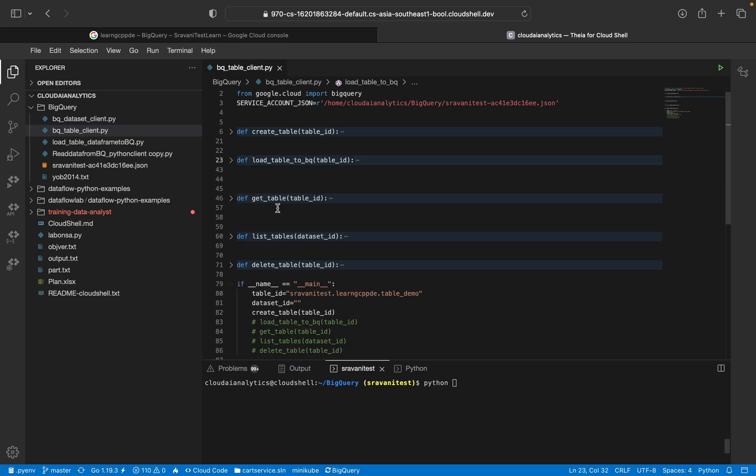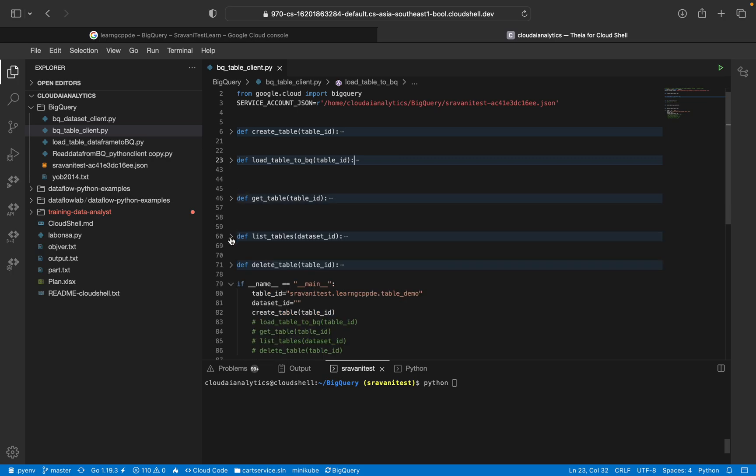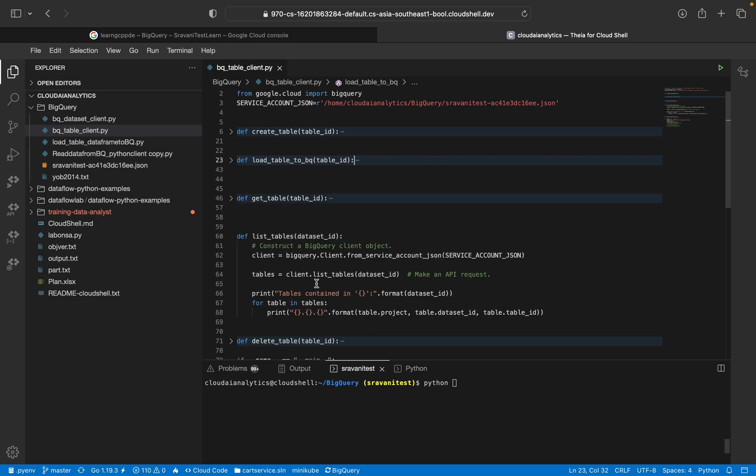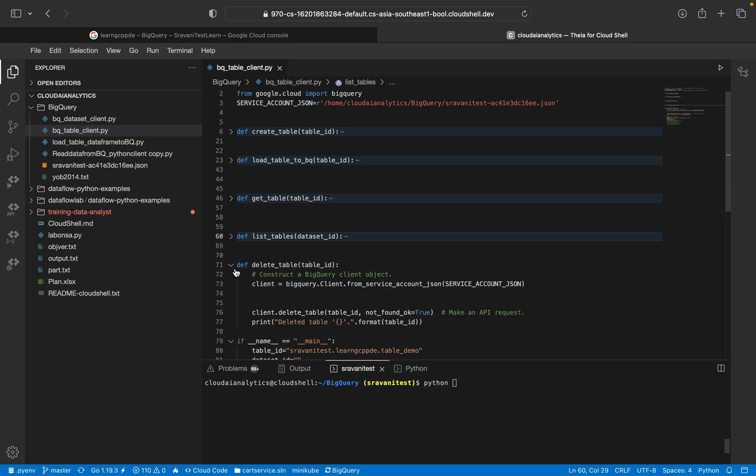The next thing is get table. So how to get the table and what are its properties, those things you can find it here. And the next thing is list of tables. If there are many tables, 10 tables, 5 tables, 15, 20, 30, 40, 50 tables, you can list the tables.